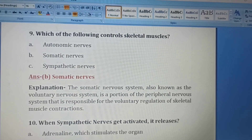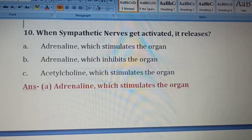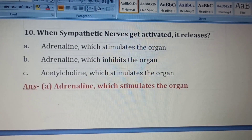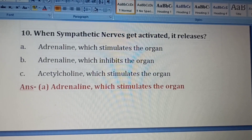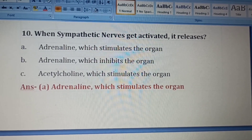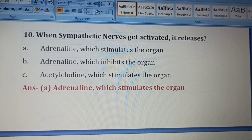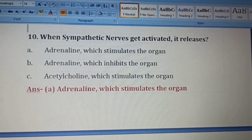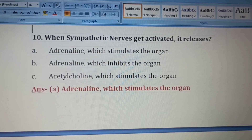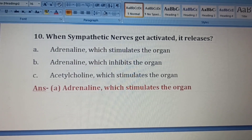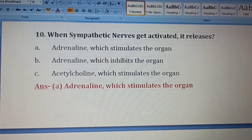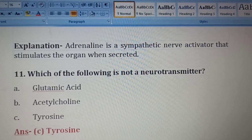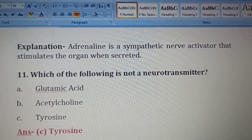Tenth question. When the sympathetic nervous system gets activated, what does it release? Option A: adrenaline which stimulates the organ, Option B: adrenaline which inhibits the organ, Option C: acetylcholine which stimulates the organ. The correct answer is Option A — adrenaline is a sympathetic nerve activator that stimulates the organ when secreted.